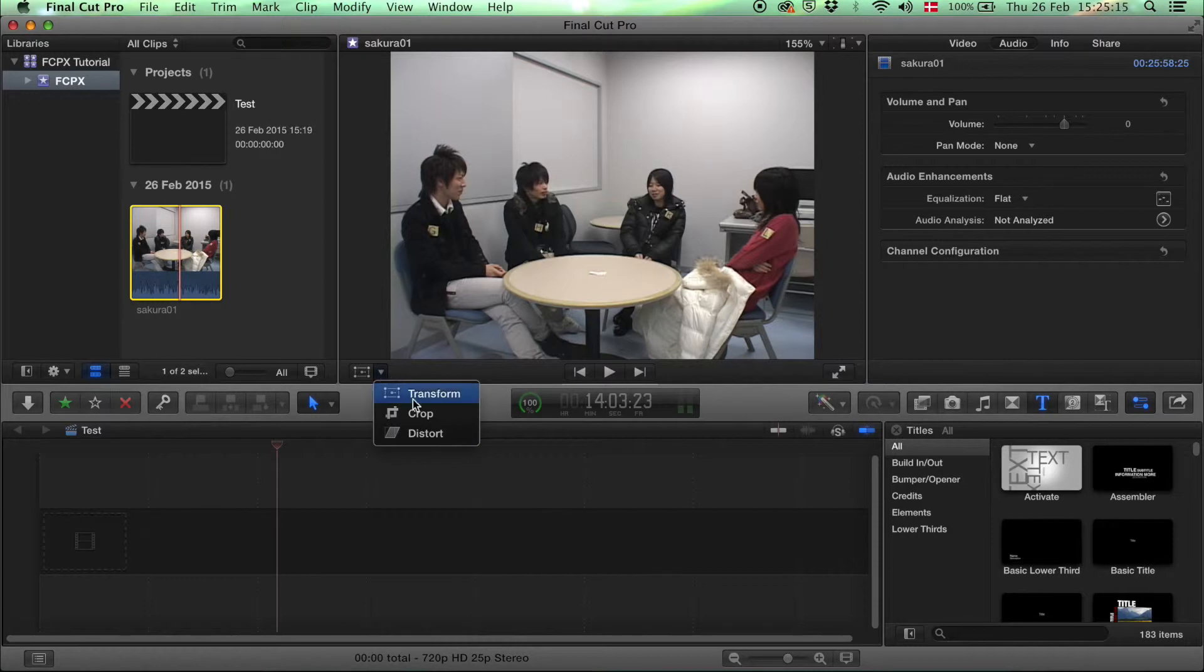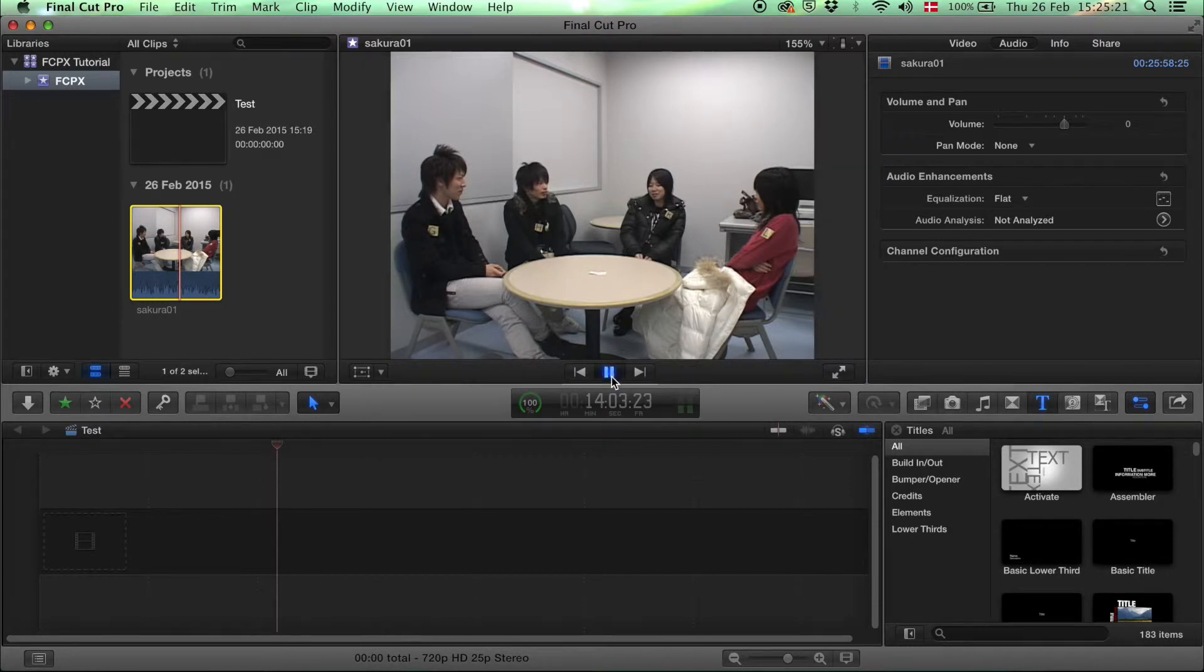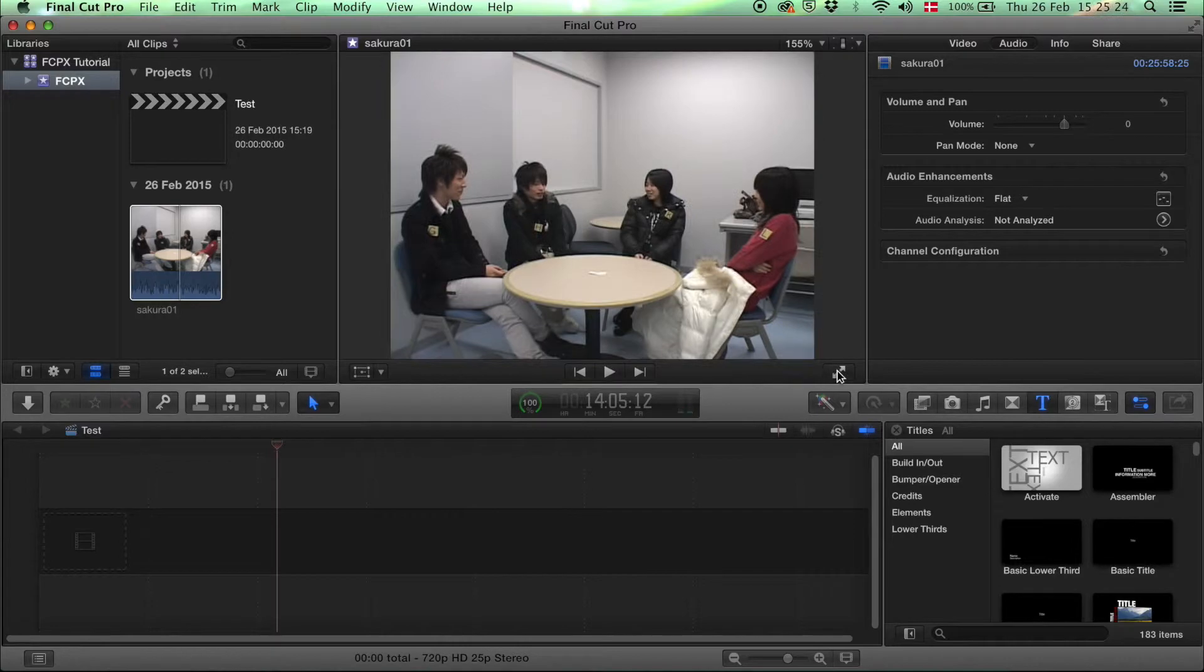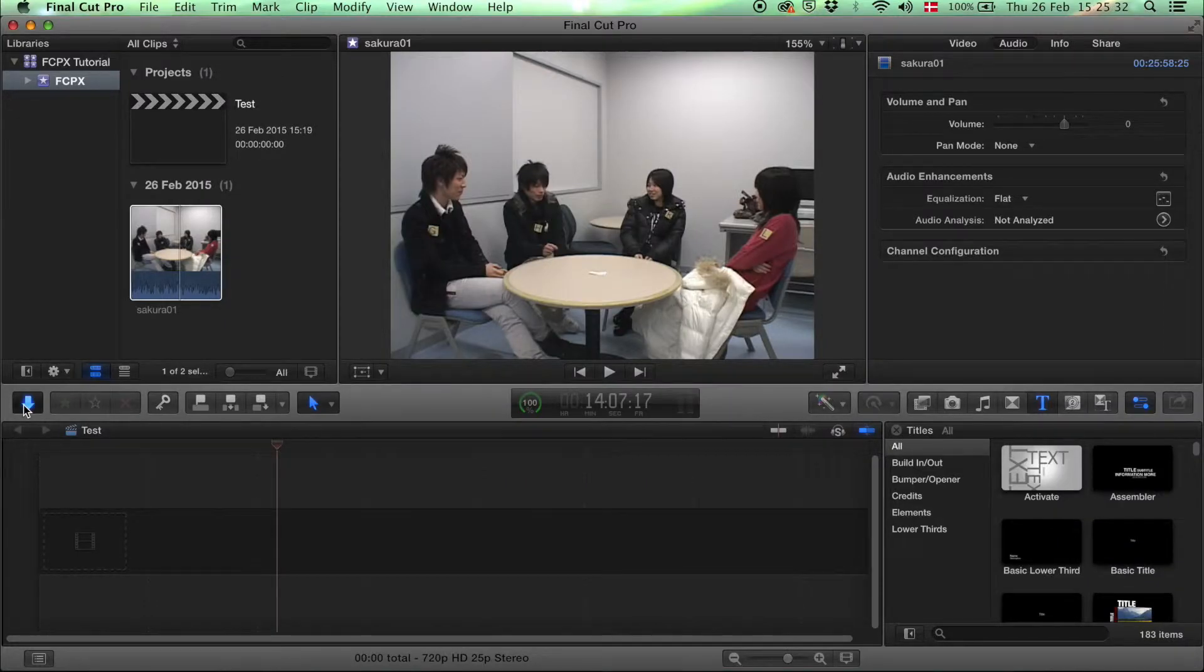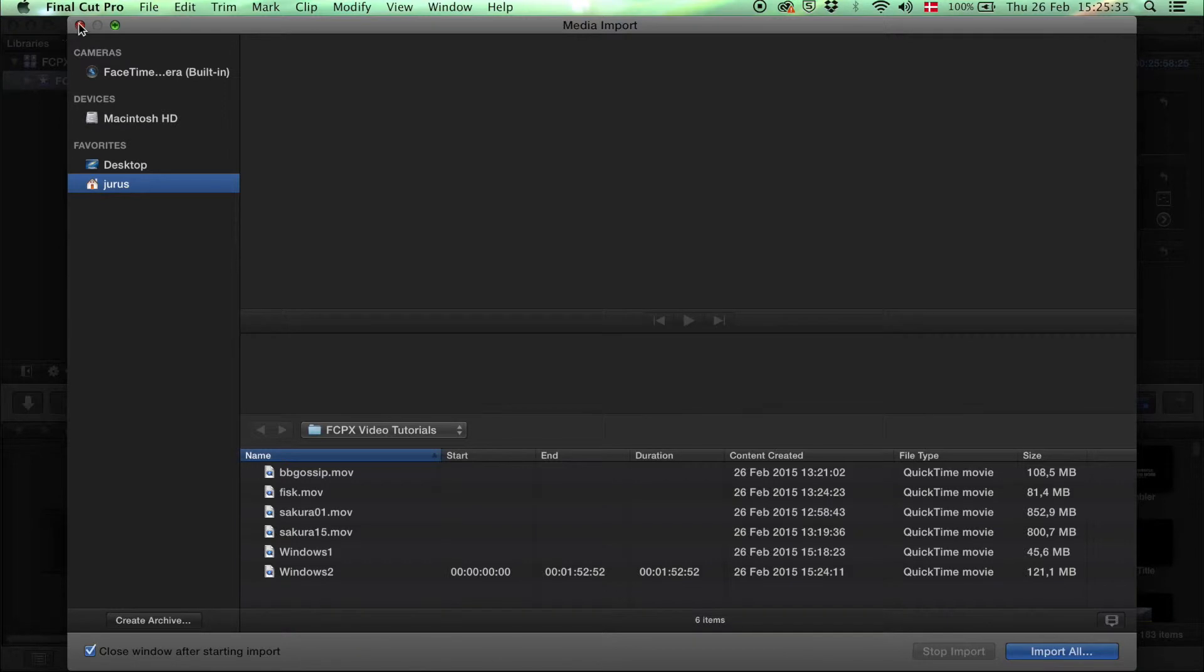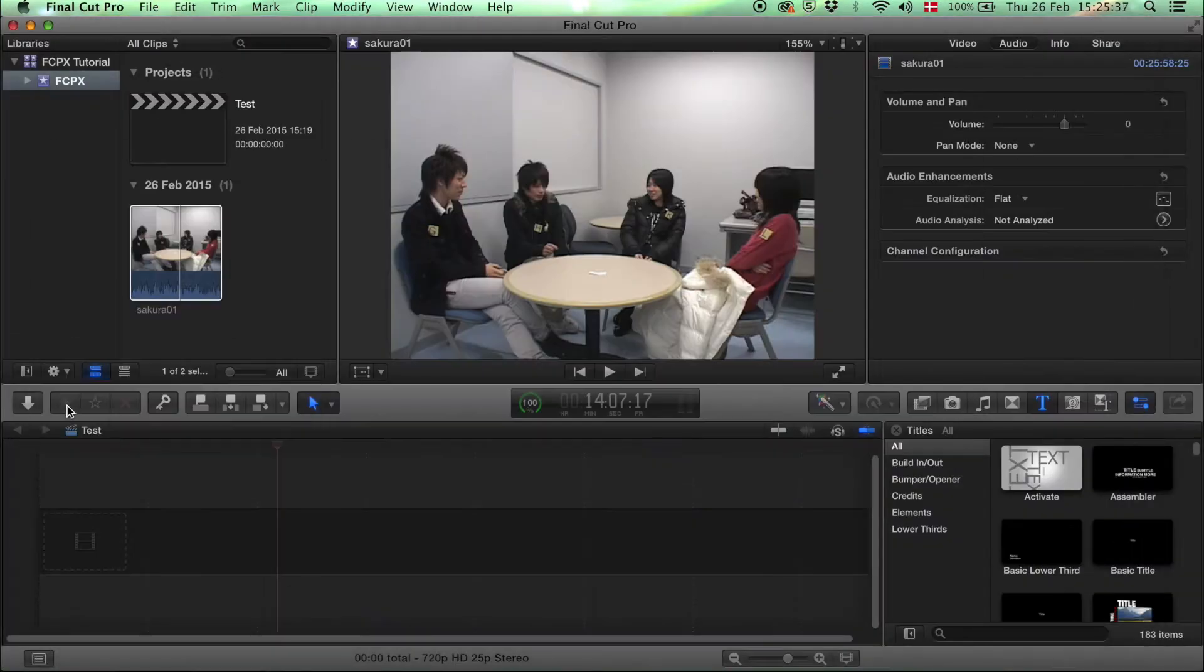Over here you have some editing options for your clips. Play your clips, view your clips in full screen. Over here this is your import button, opens another window.